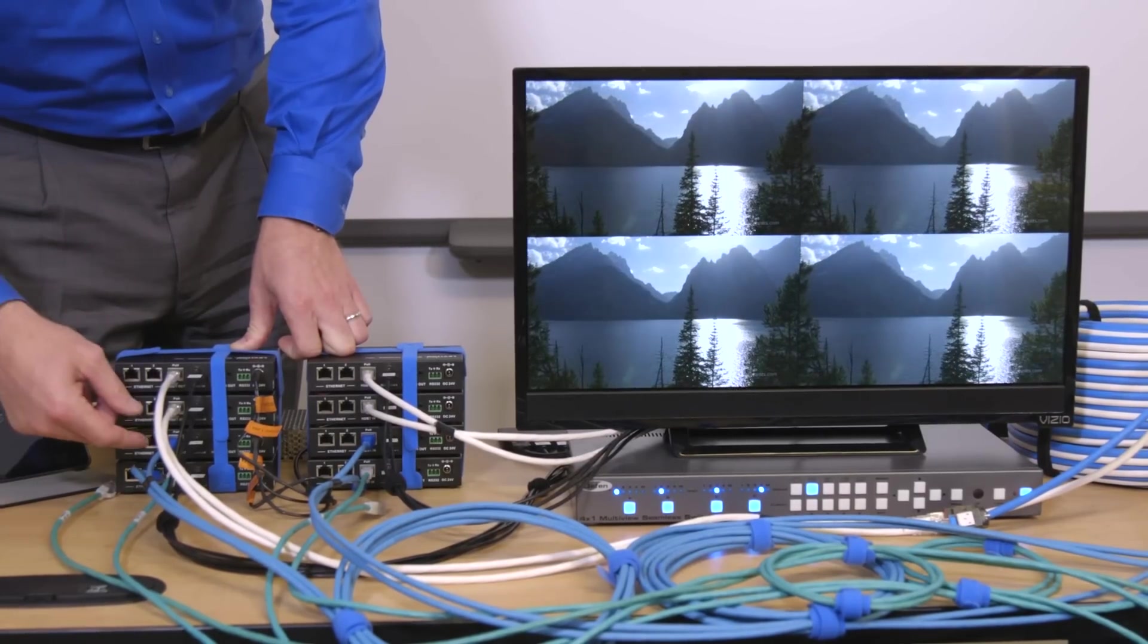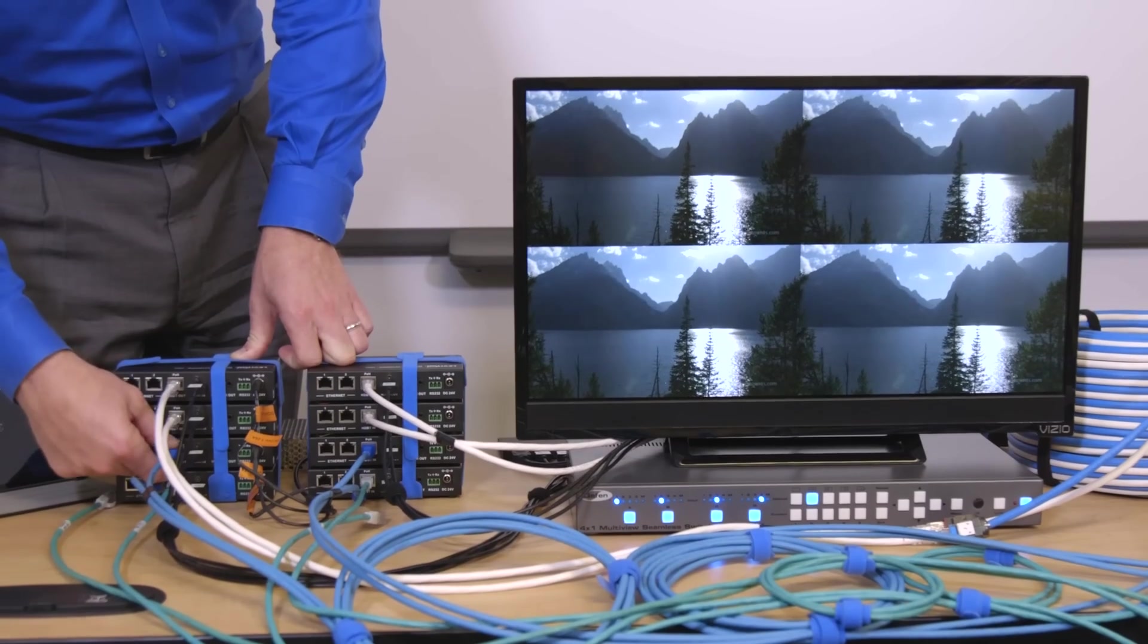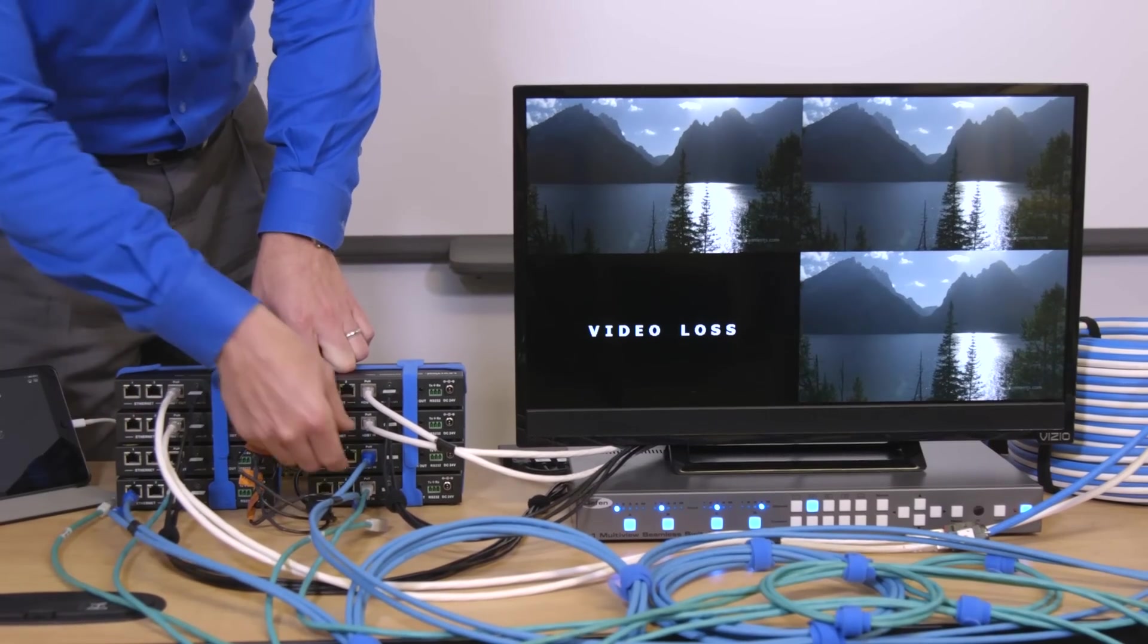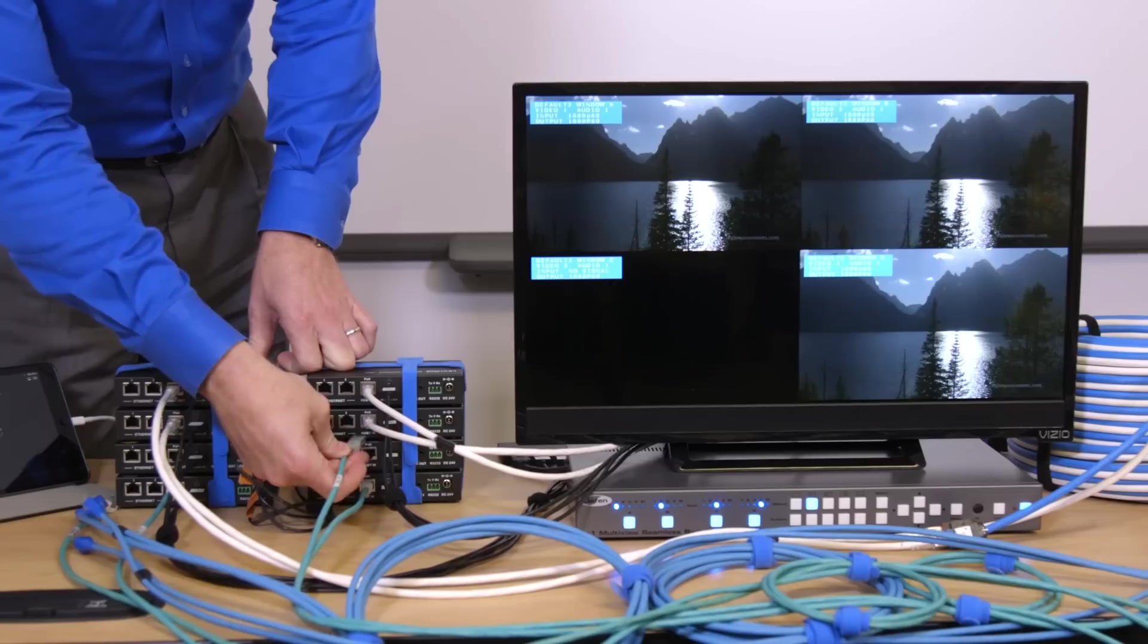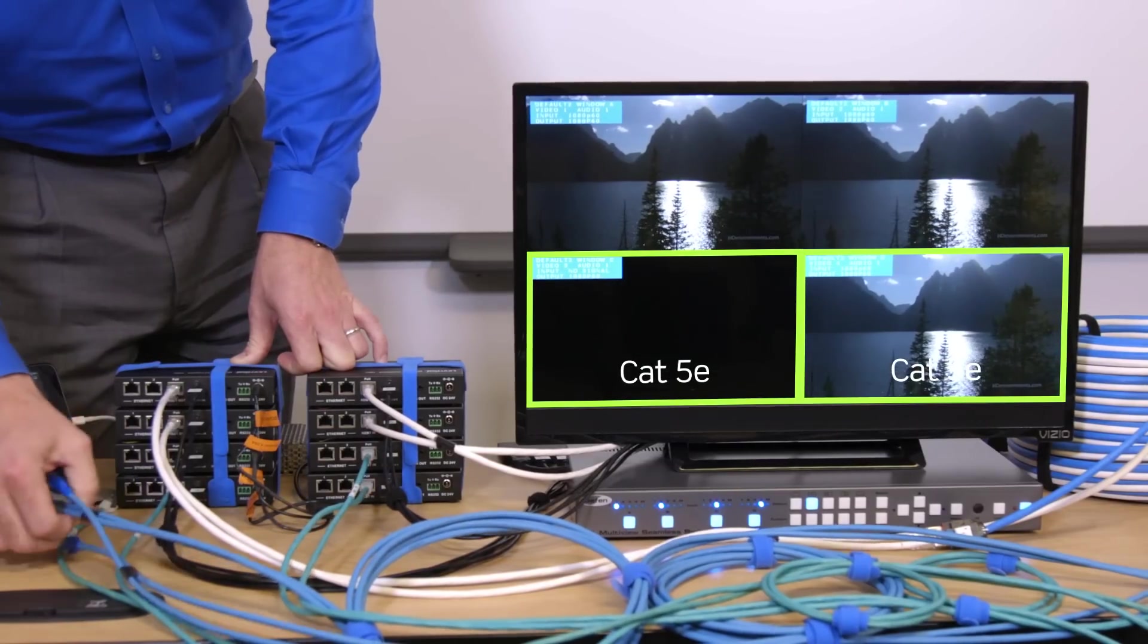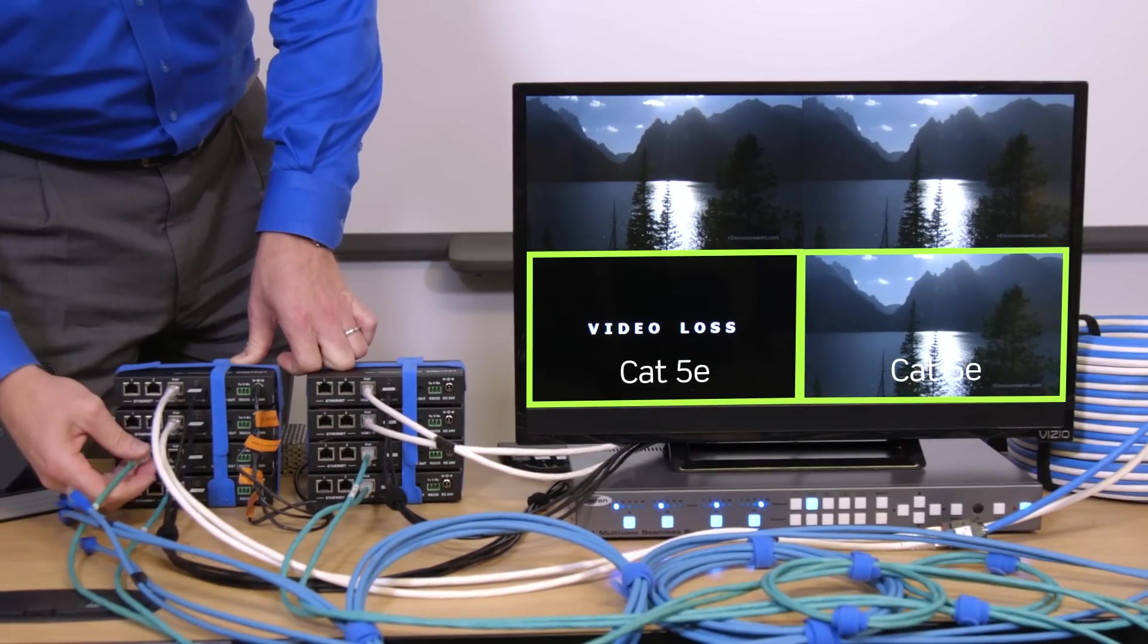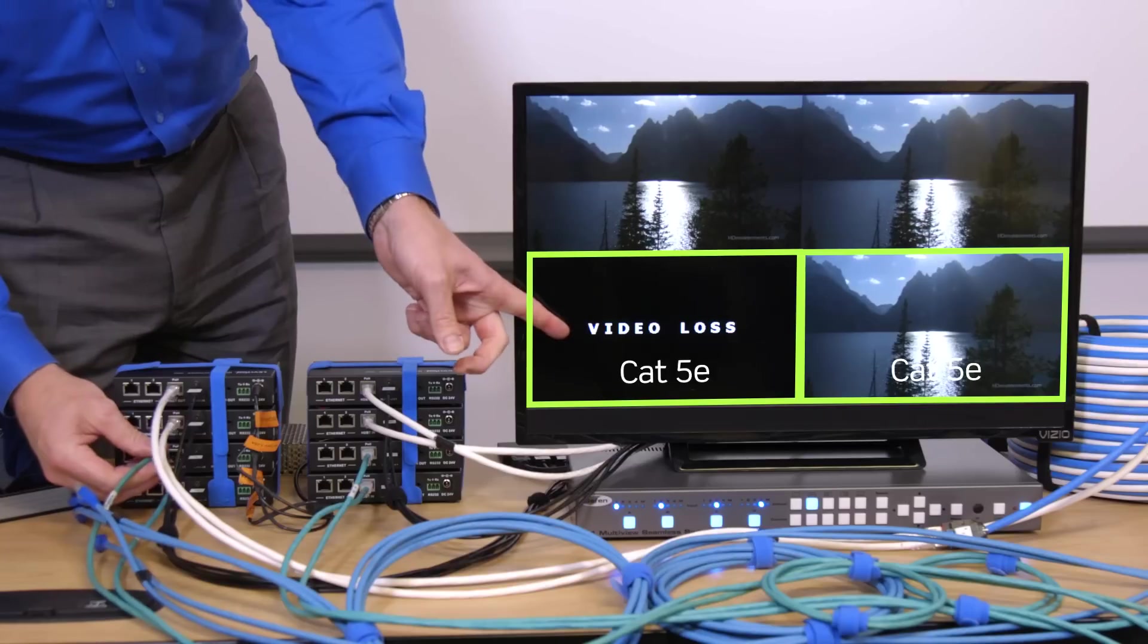We're going to start by testing the CAT5E cable. First we disconnect the blue CAT6 patch cords. After plugging in the second green CAT5E patch cord it takes a moment to connect followed by immediate signal loss.